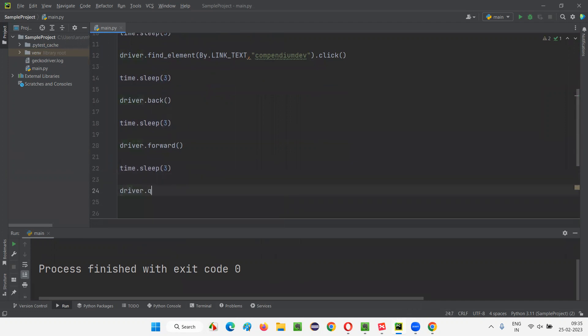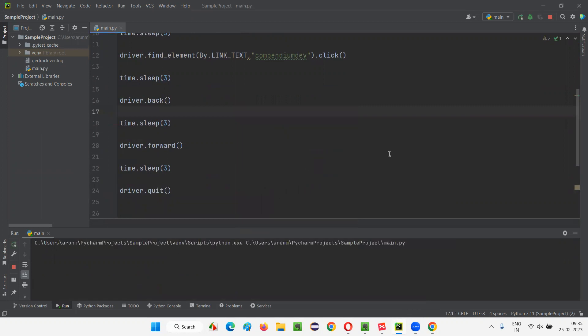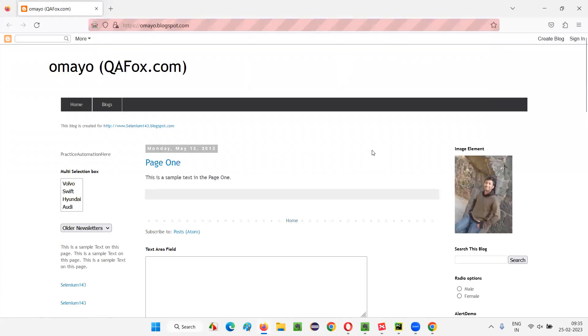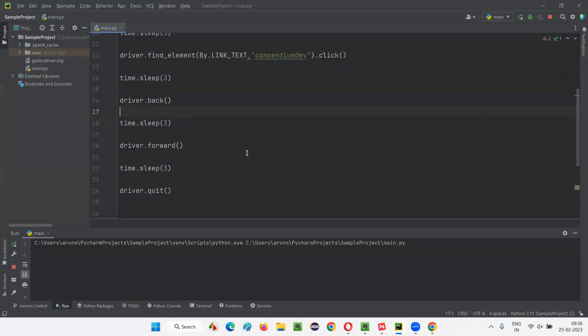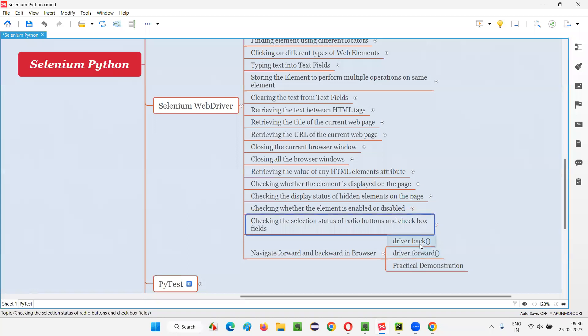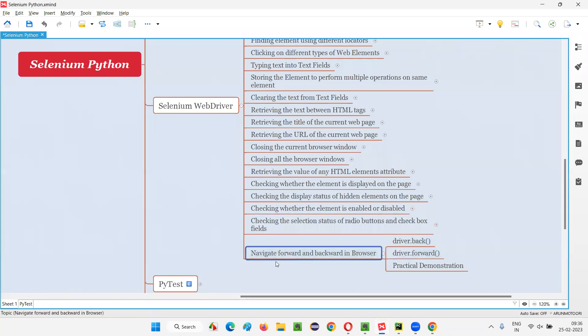After that, we'll quit and close the browser. Running this: first it will open the Firefox browser, then maximize it, then open the application URL. After three seconds, it will click on the link to take us to another web page — that is the test pages thing. After three seconds, browser back will happen using the back command. After three seconds, browser forward will happen using the forward command. Now it will close the browser after three seconds. Hopefully you understood how to use back and forward commands in Selenium Python for navigating forward and backward in the browser.